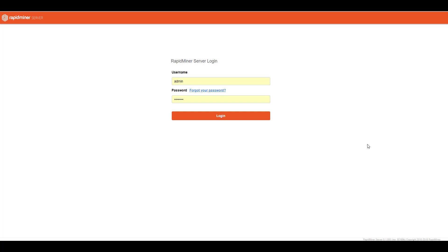So before we begin, I'm going to make the assumption that you already have RapidMiner Studio and you've probably already installed RapidMiner Server. Now if you haven't installed RapidMiner Server, it's pretty easy to do. You just have to go to the webpage on RapidMiner.com, download it, install it.